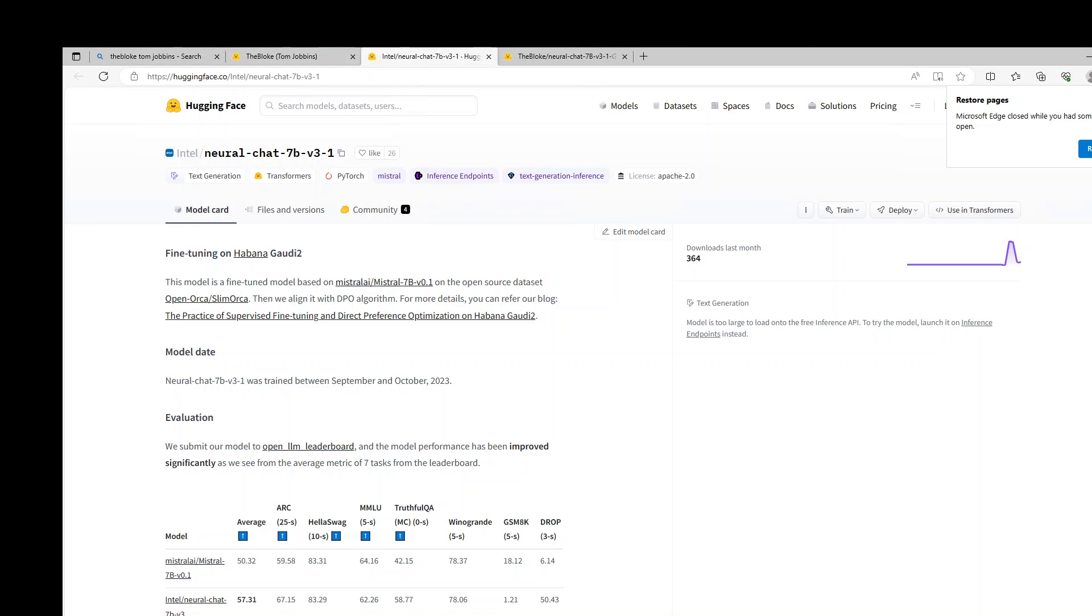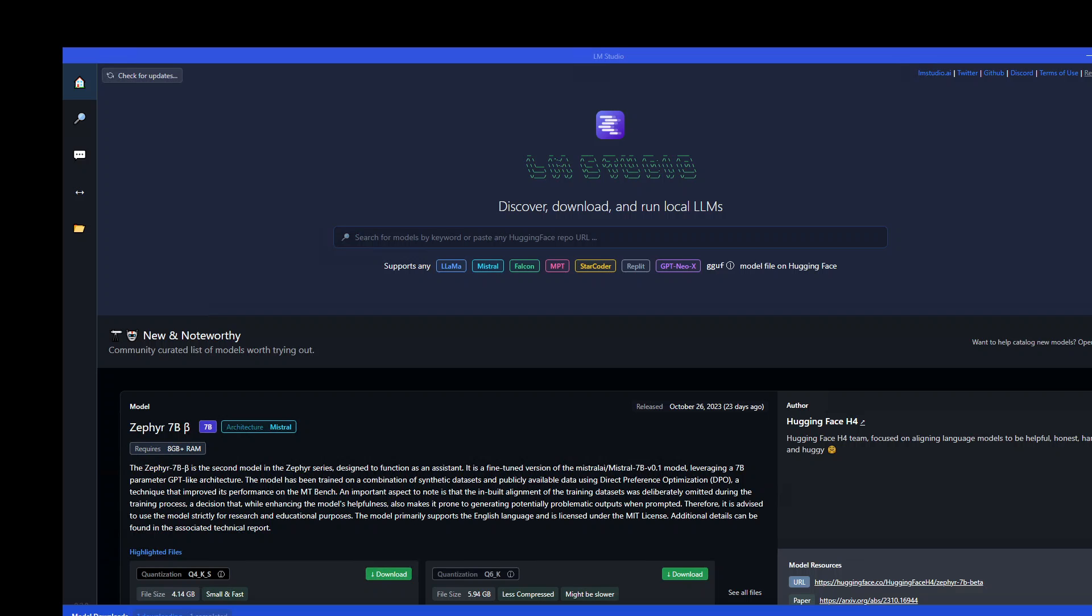So that is a short introduction and I will drop the link to this Hugging Face page in the video description. Having said that, let me show you how you can install and run it. The tool I am going to use is called LM Studio. If you are not aware of what LM Studio is and how to install it, I will drop the link in the video's description.